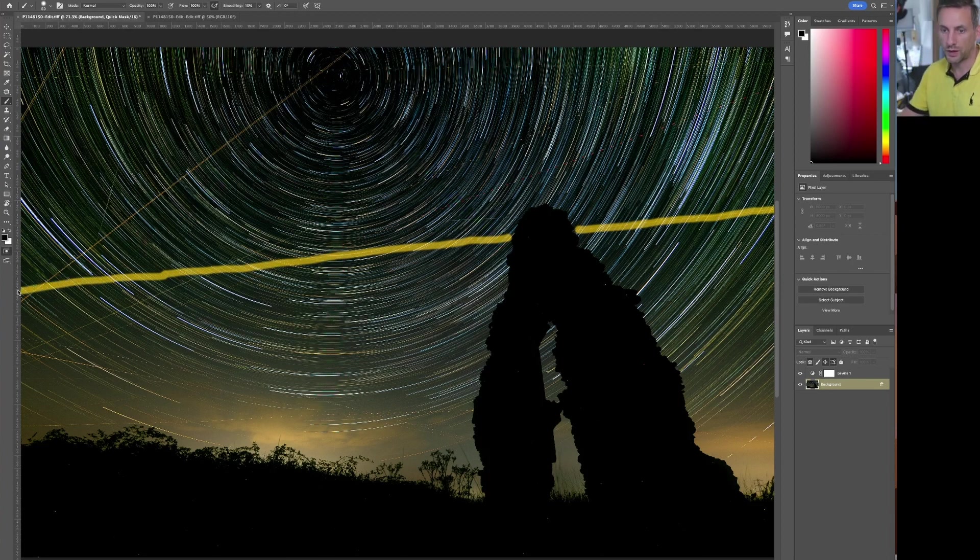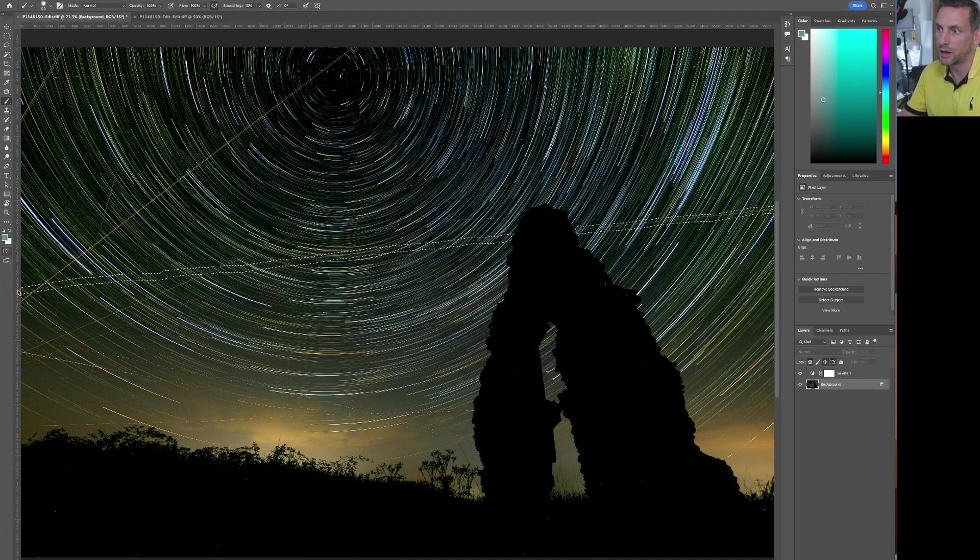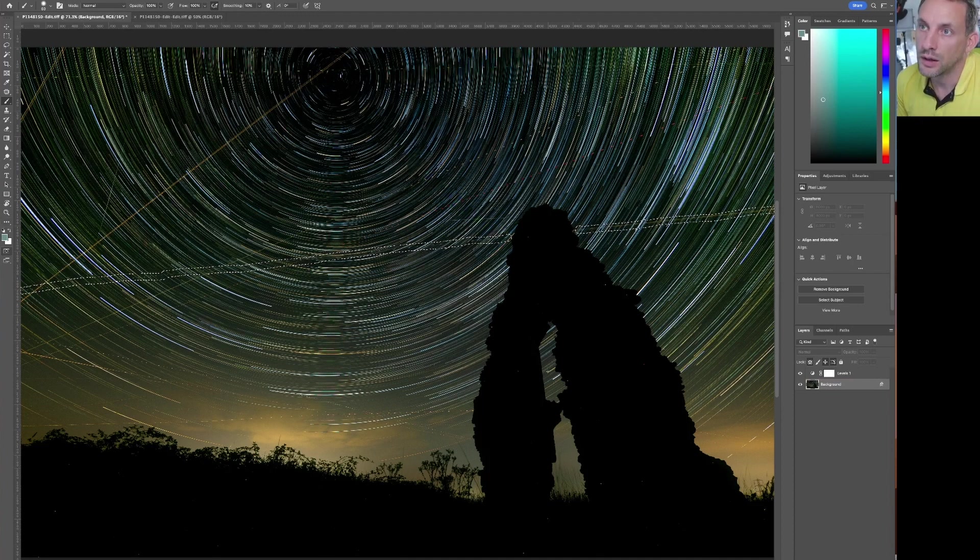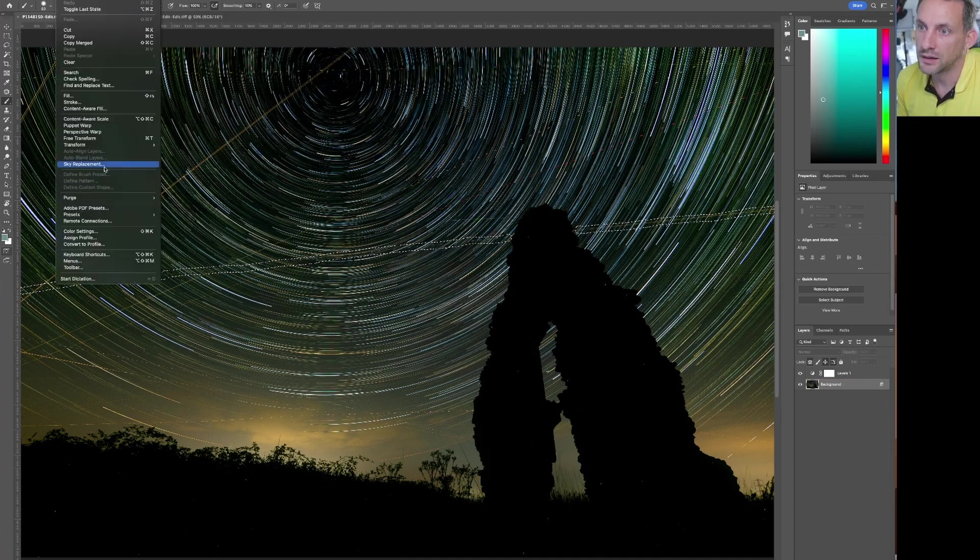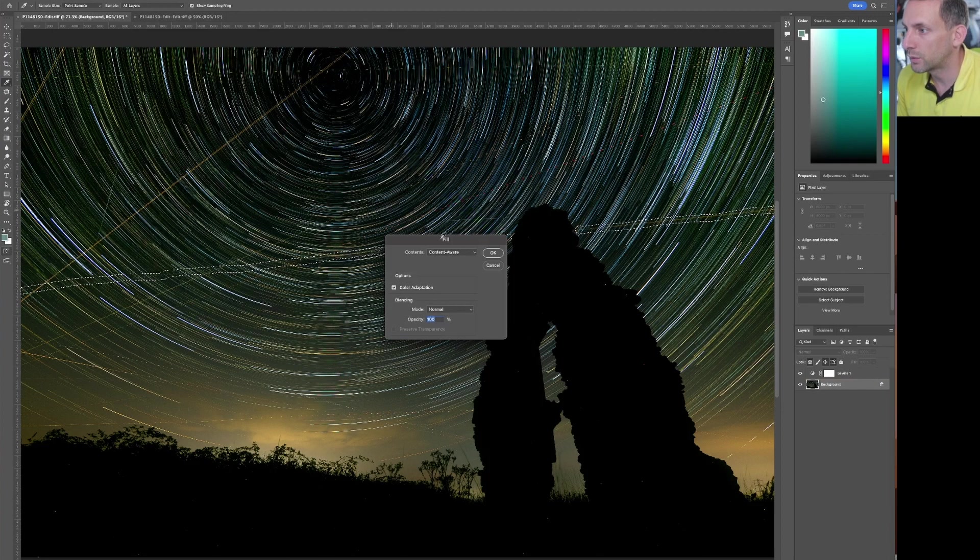If we come out of Quick Mask or hit Q to turn it into the Marching Ants, then go Edit, Fill, Content Aware.